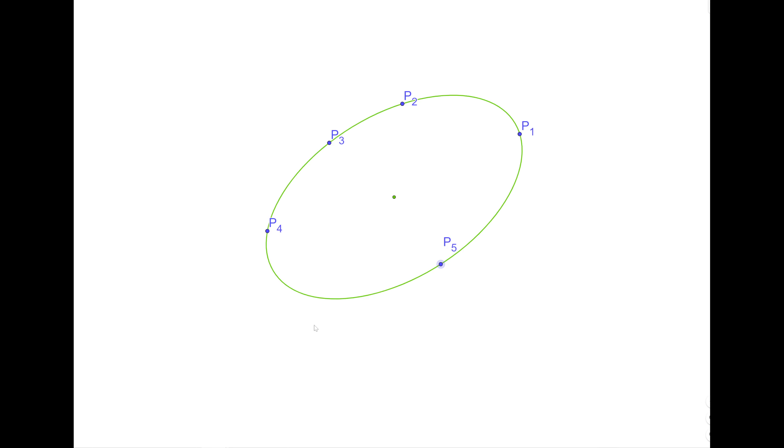And what we're going after at some point is I want to determine, using strictly synthetic or geometric means, where the center of the conic that goes through 5 points lies.